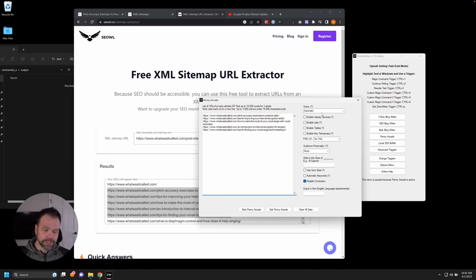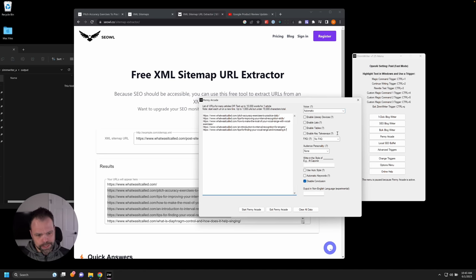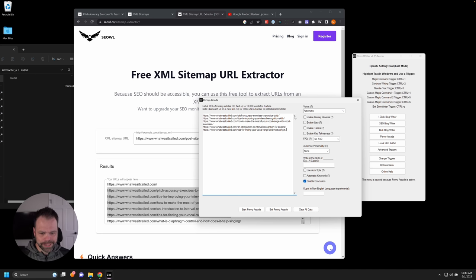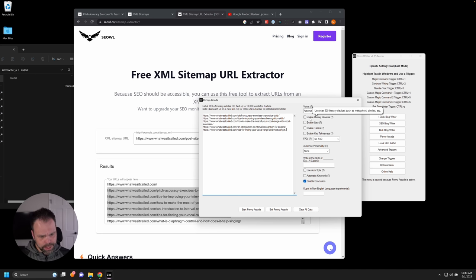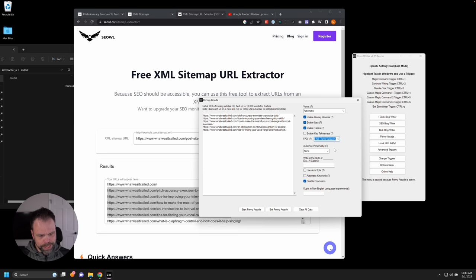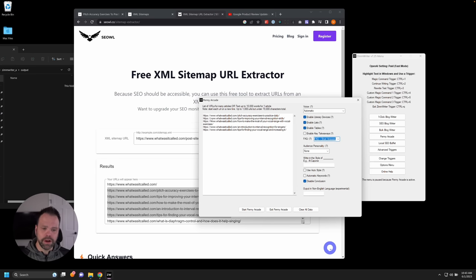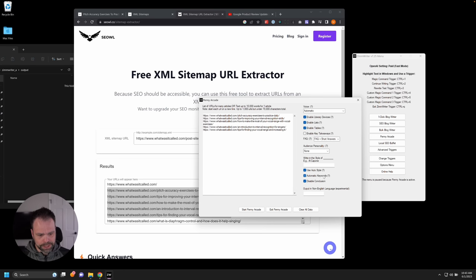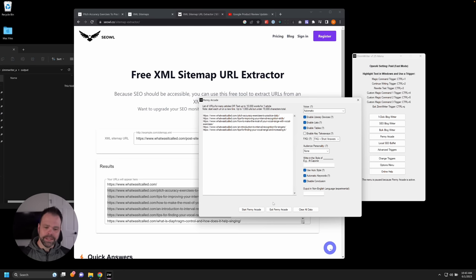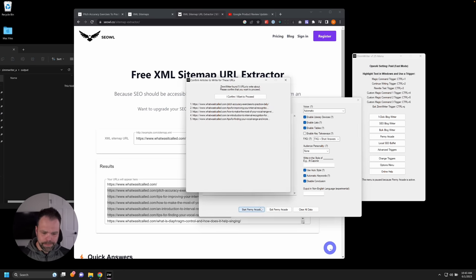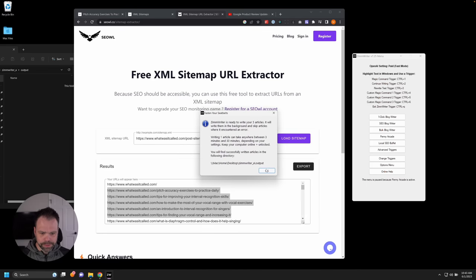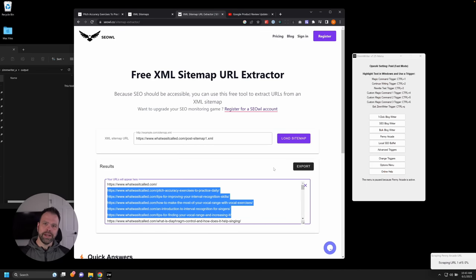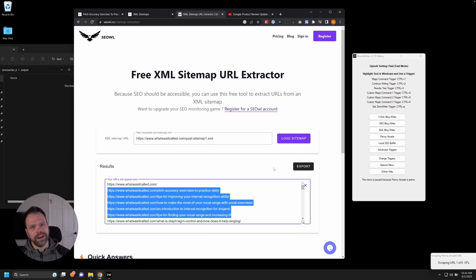Now there's some different settings we can choose. This kind of goes outside the scope of this video, but you can choose the voice. I'm going to let the AI determine the voice based on the content of each URL. We're going to do literary devices. I'm going to put on lists, we'll do tables. Let's have some short answer FAQs also based on the crawled and summarized data. We'll do auto style and have the AI come up with some SEO keywords. That's it. Let's just click start Penny Arcade and we'll sit back, watch this thing run. I'll speed up the video and we'll check out the results.